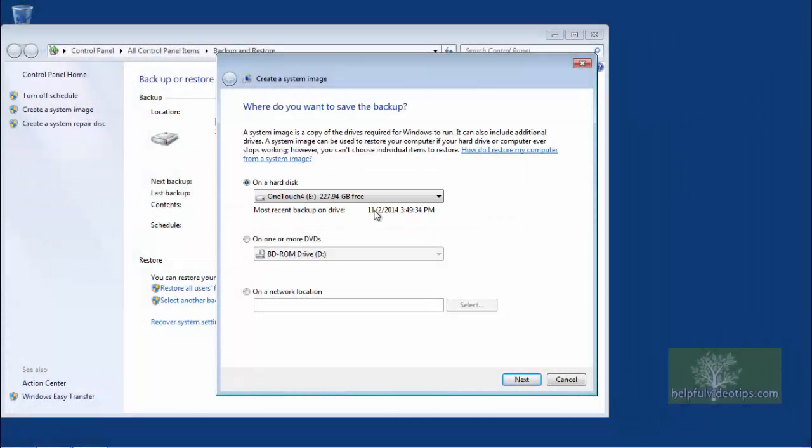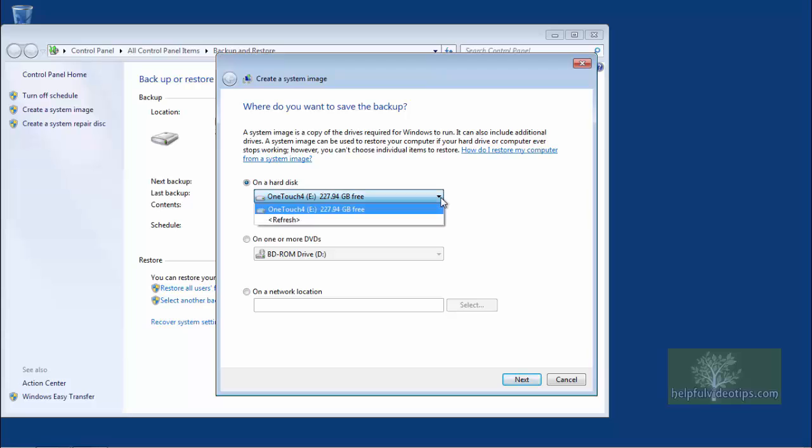If not, try clicking the drop-down arrow to see if it is on the list. Once the external hard drive is selected, click Next.